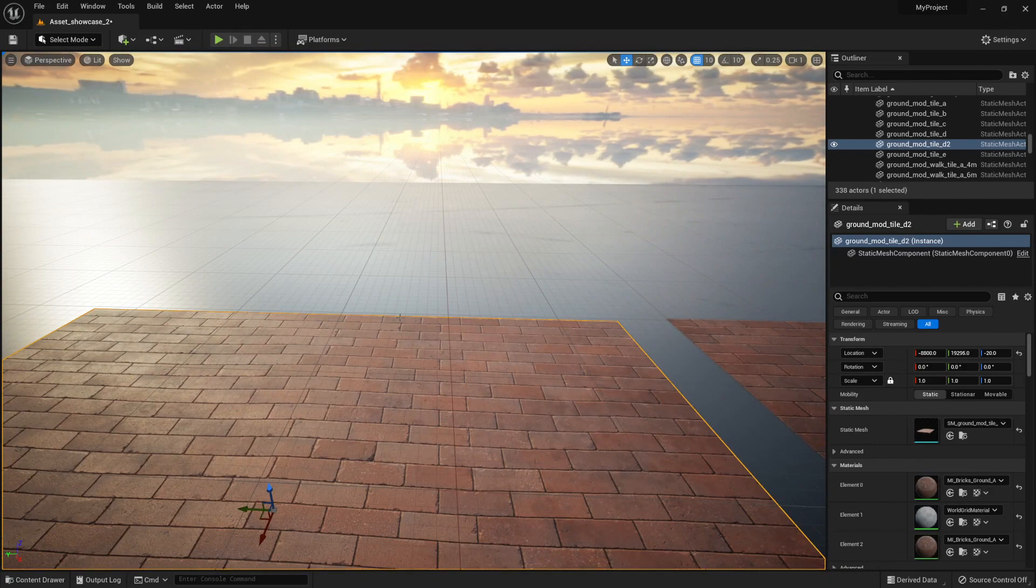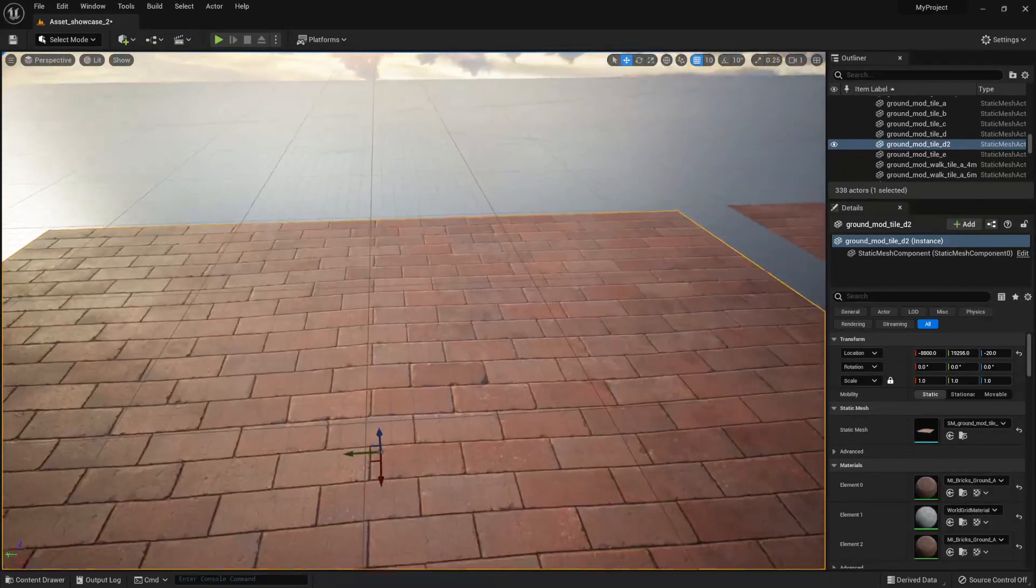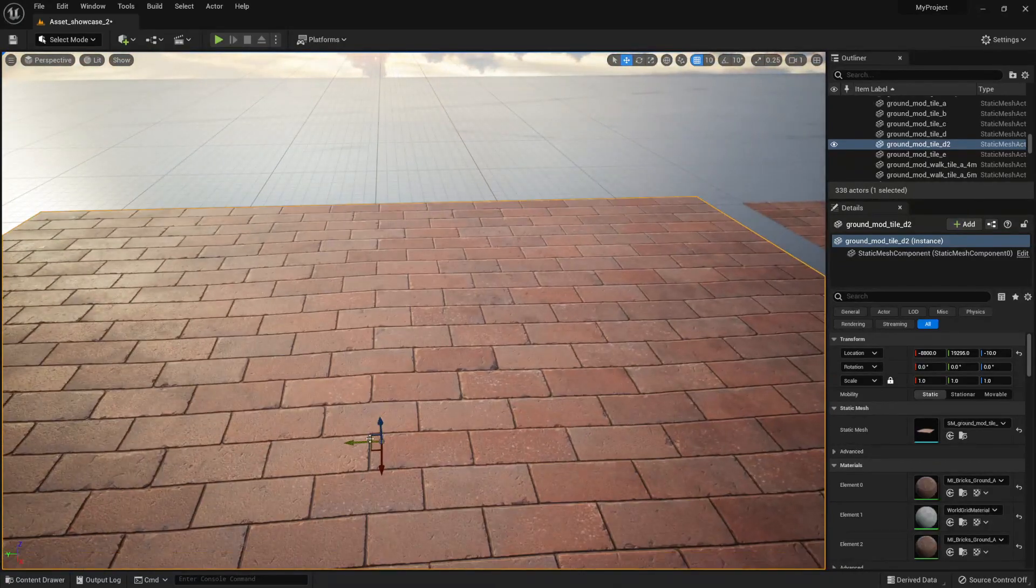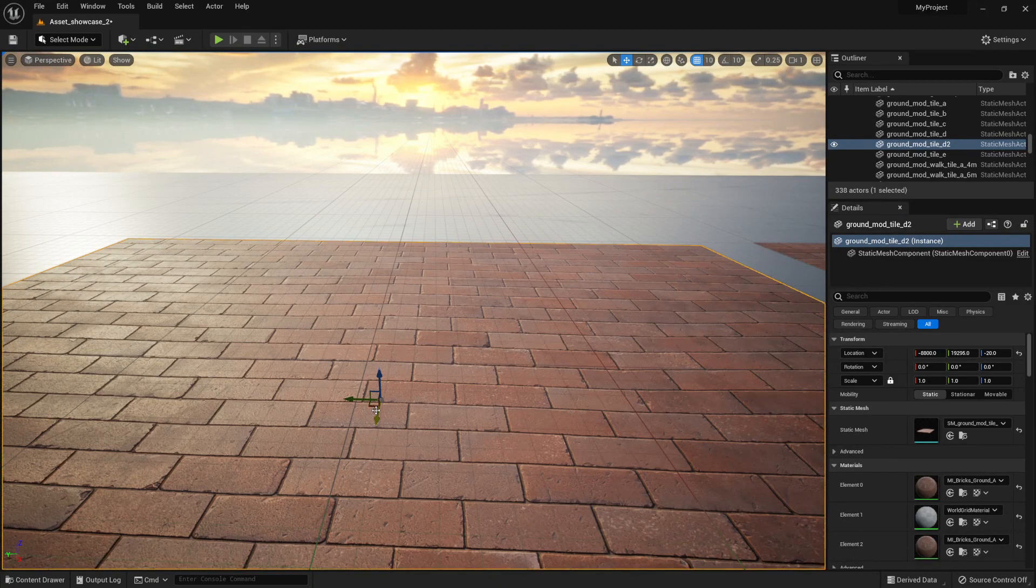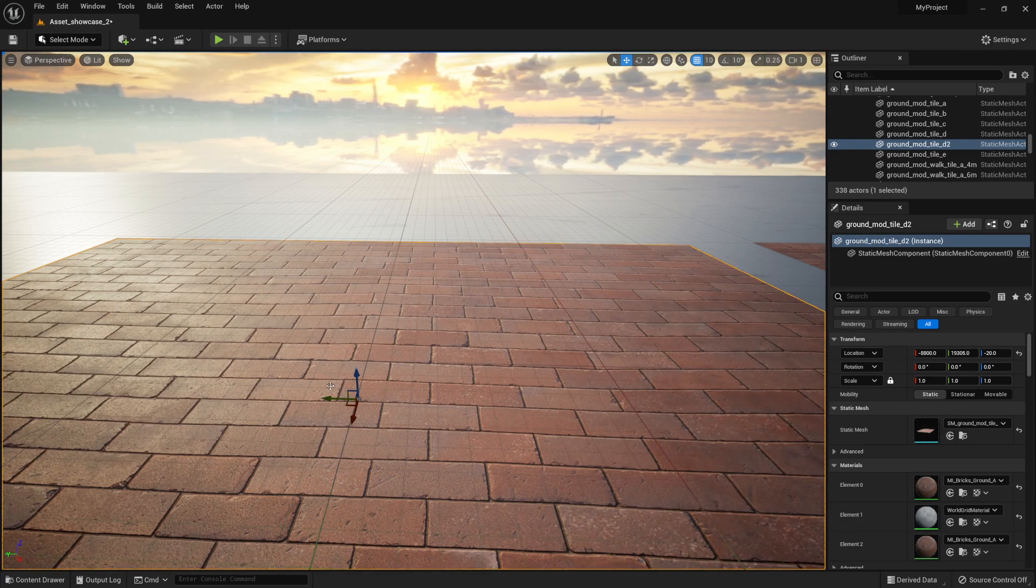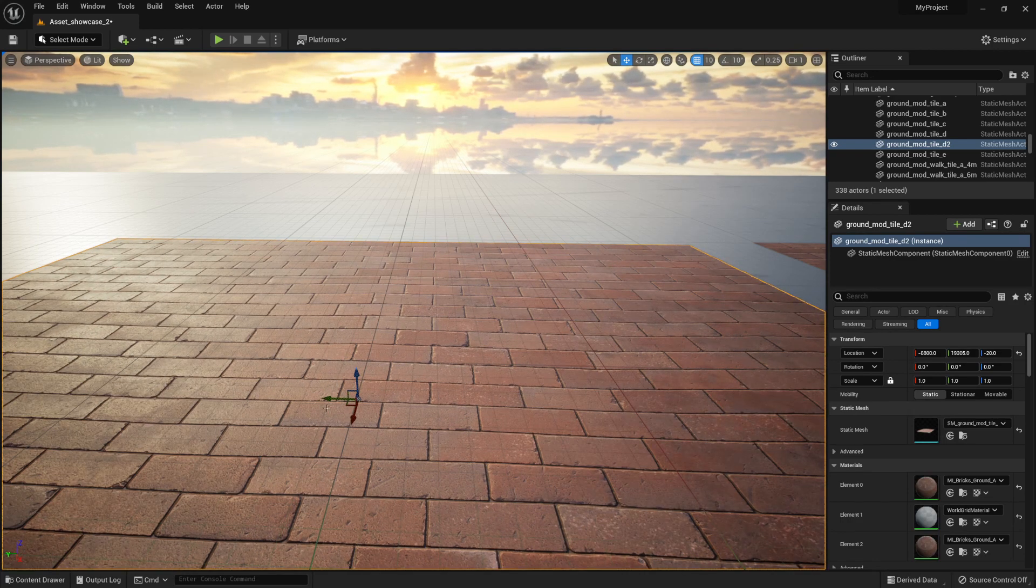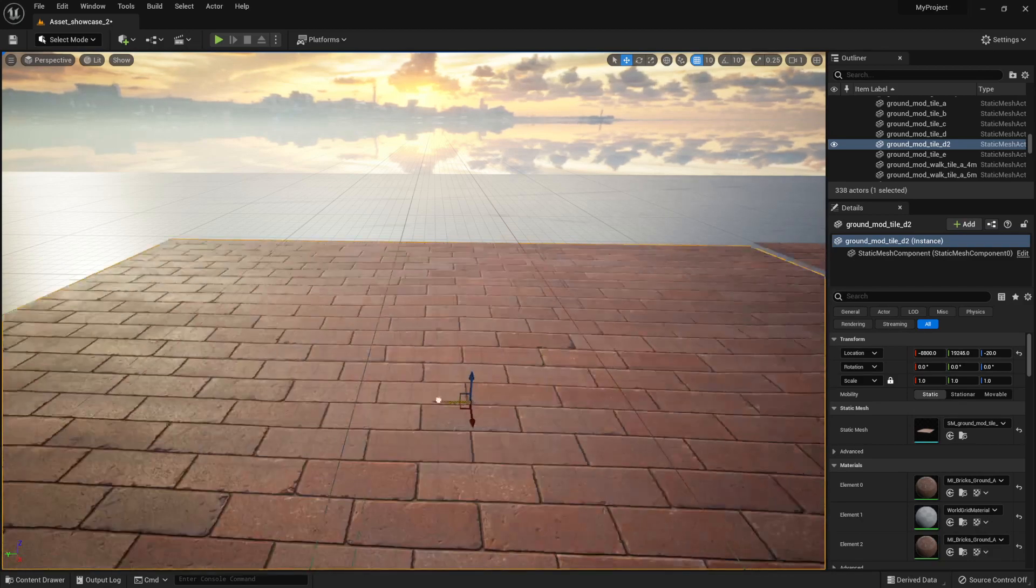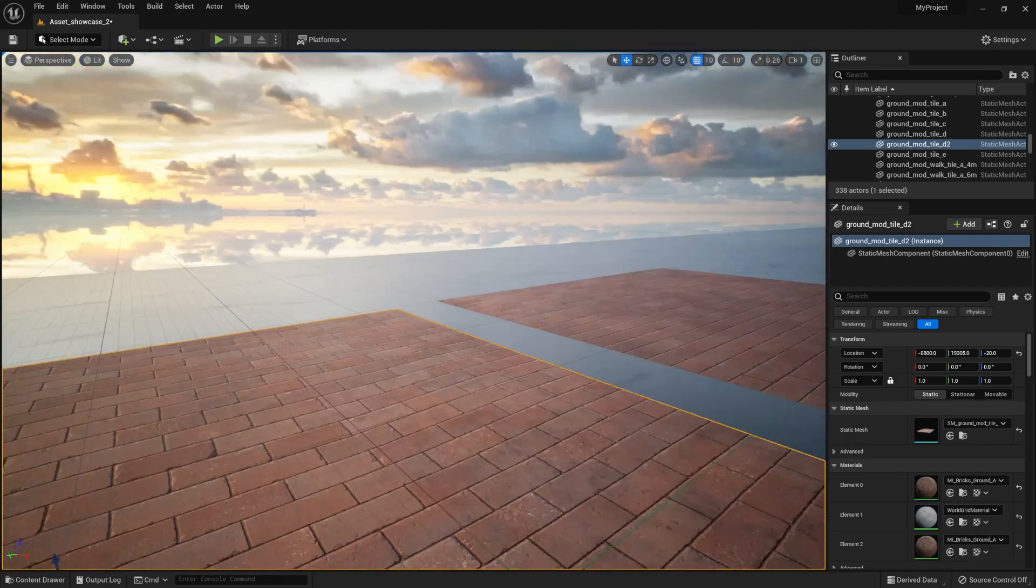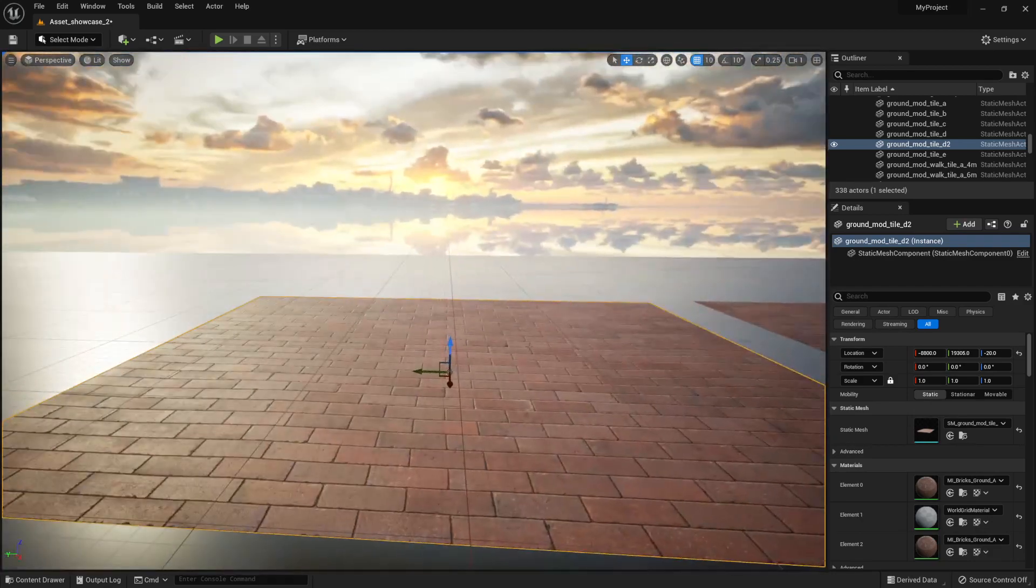Which means that each of the larger highlighted squares is going to be 100 by 100 or because one unit is somewhat equivalent to one centimeter, it can be said that it is one meter by one meter of a square. So that's quite useful to know when placing down your assets.